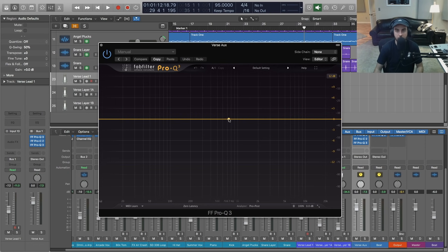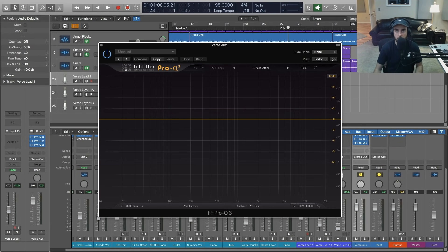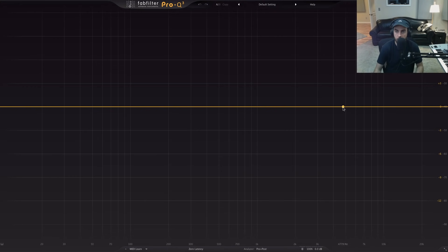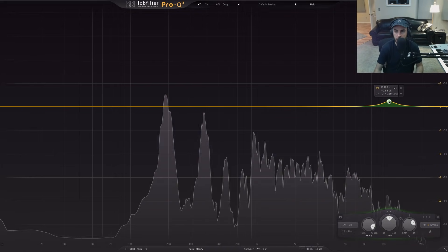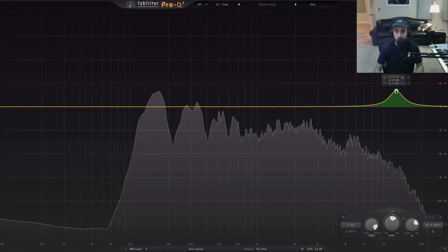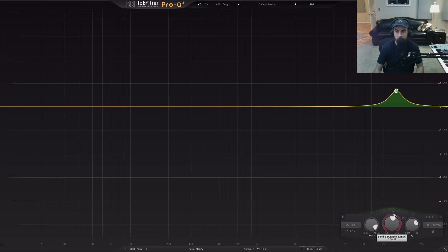We're going to be doing some active EQing by utilizing the dynamics processing — a really cool feature in Pro-Q3. We're going to make a nice high boost at about 12k. Let's full screen it and get in there. I'll switch up the cycle point so you're not listening to the same part of the rap, then we'll make that boost and listen back.